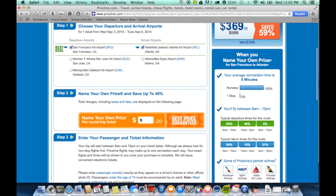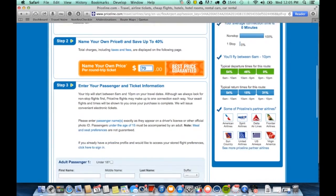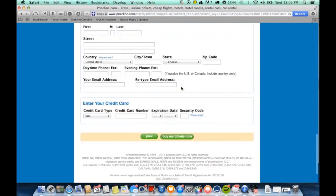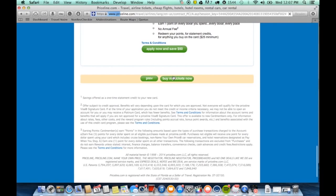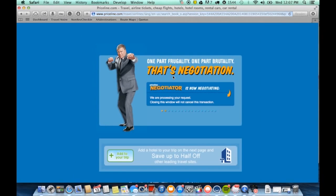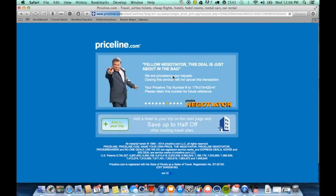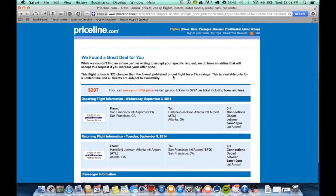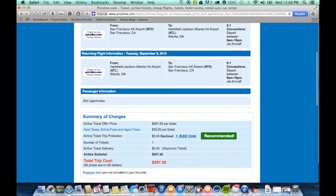You'll see that Priceline is telling us that we can get a flight from San Francisco to Atlanta for around $297.